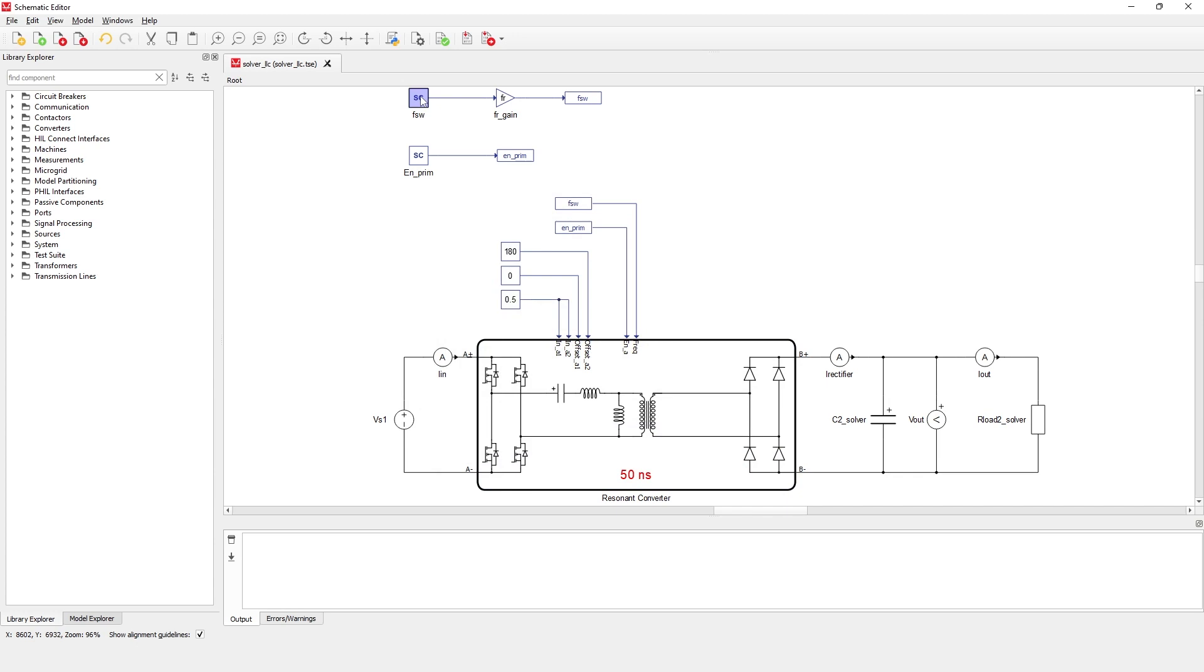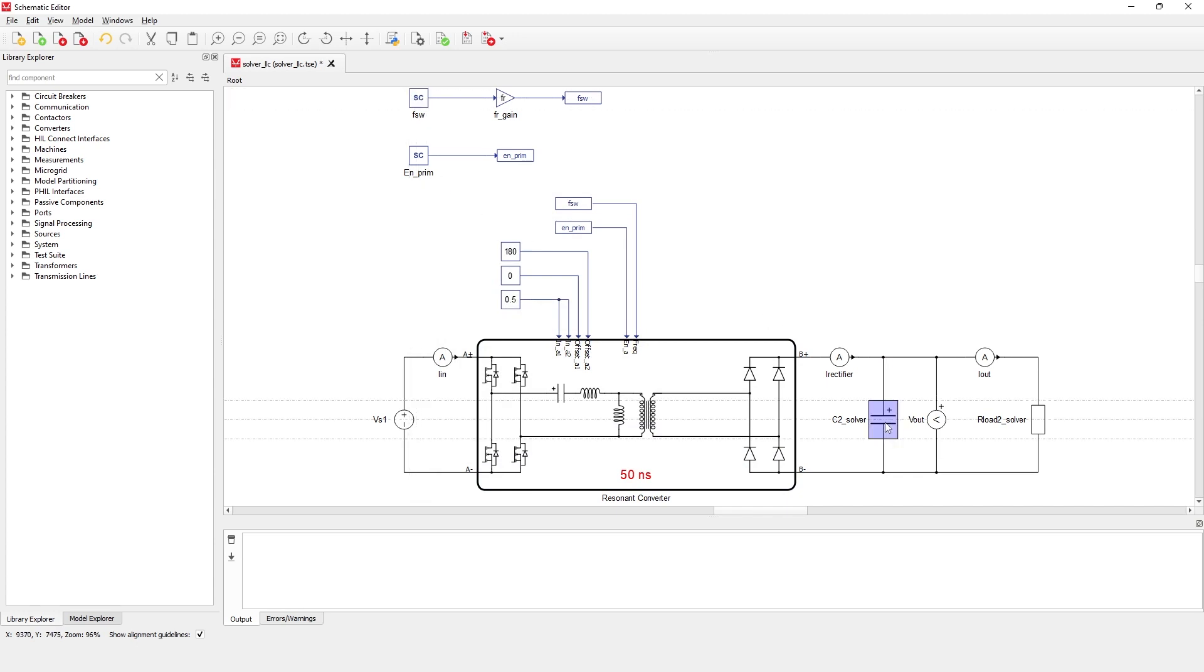The rectifier is connected in parallel with the capacitor which provides constant DC voltage for the resistive load. Now, let's compile the model and load it to a HIL-404 device.